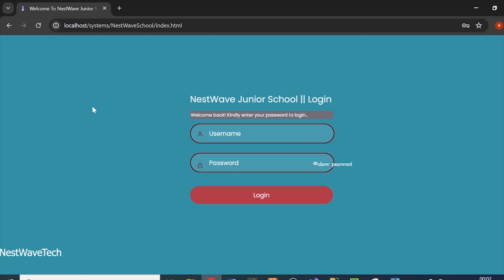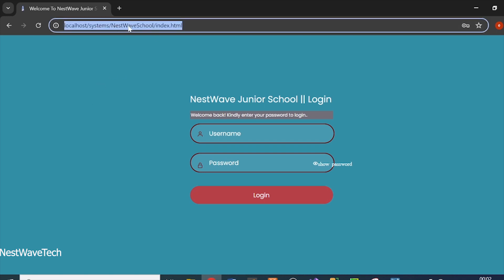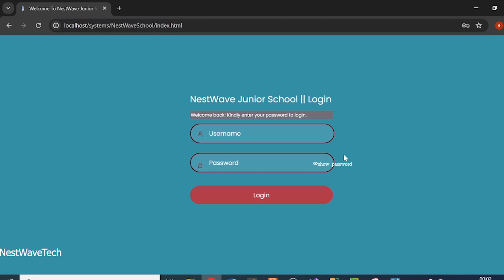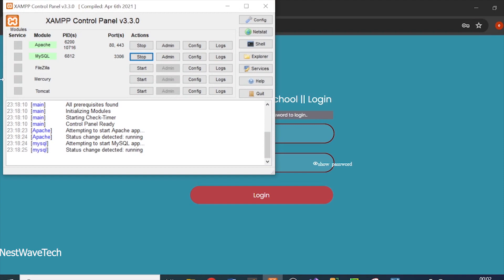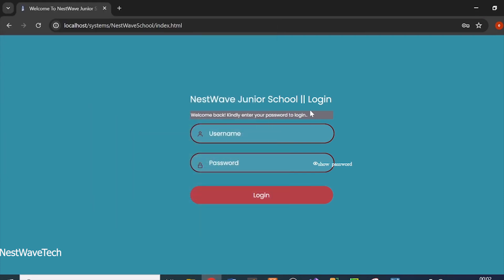First of all, I'm running this on localhost — it's not hosted anywhere. I'm using XAMPP server, and I'll make sure my Apache and MySQL are both running, since Apache is the virtual server we're using. I used phpMyAdmin and a MySQL database for this project.